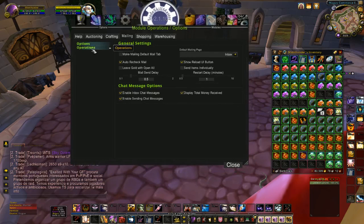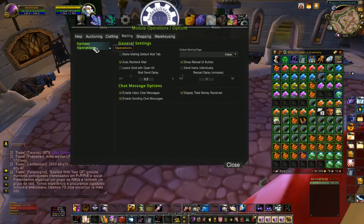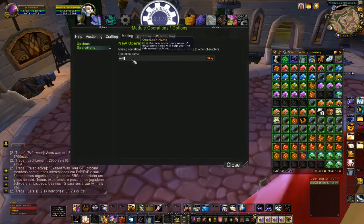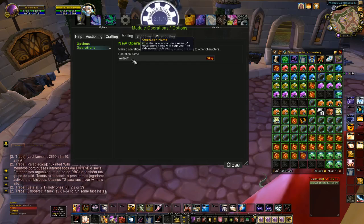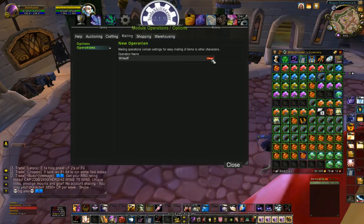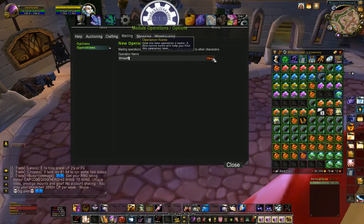You need to create a new mailing operation. I like to name them the name of the toon that I mail to, so I'm going to name this one WriteOff so that I can mail my items to WriteOff.